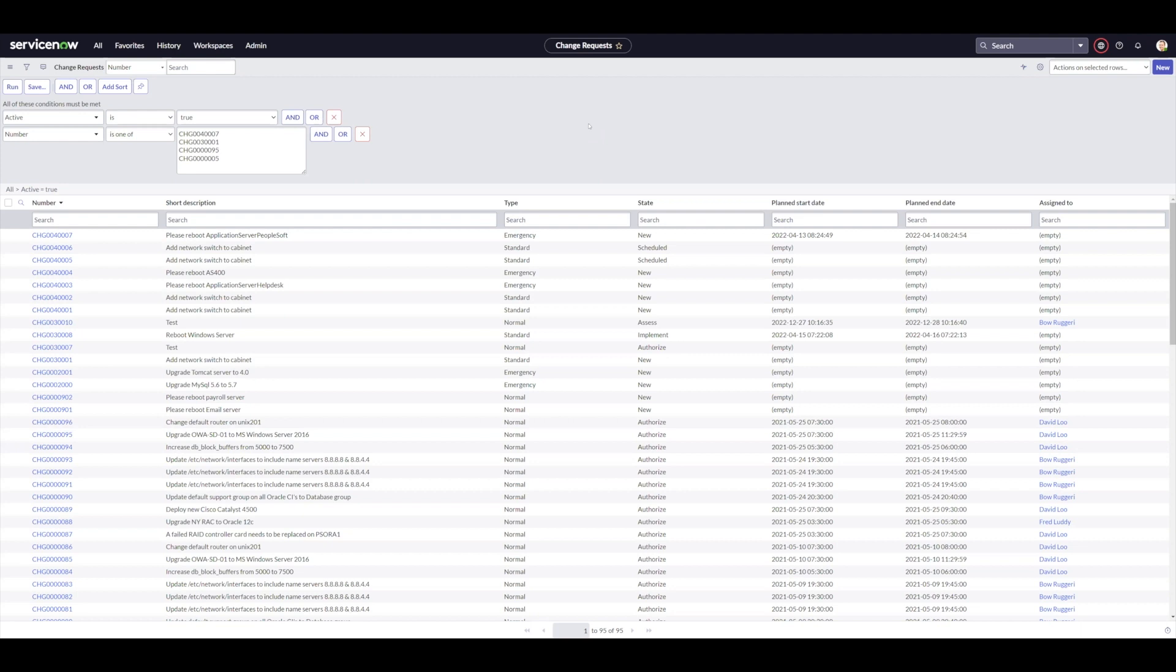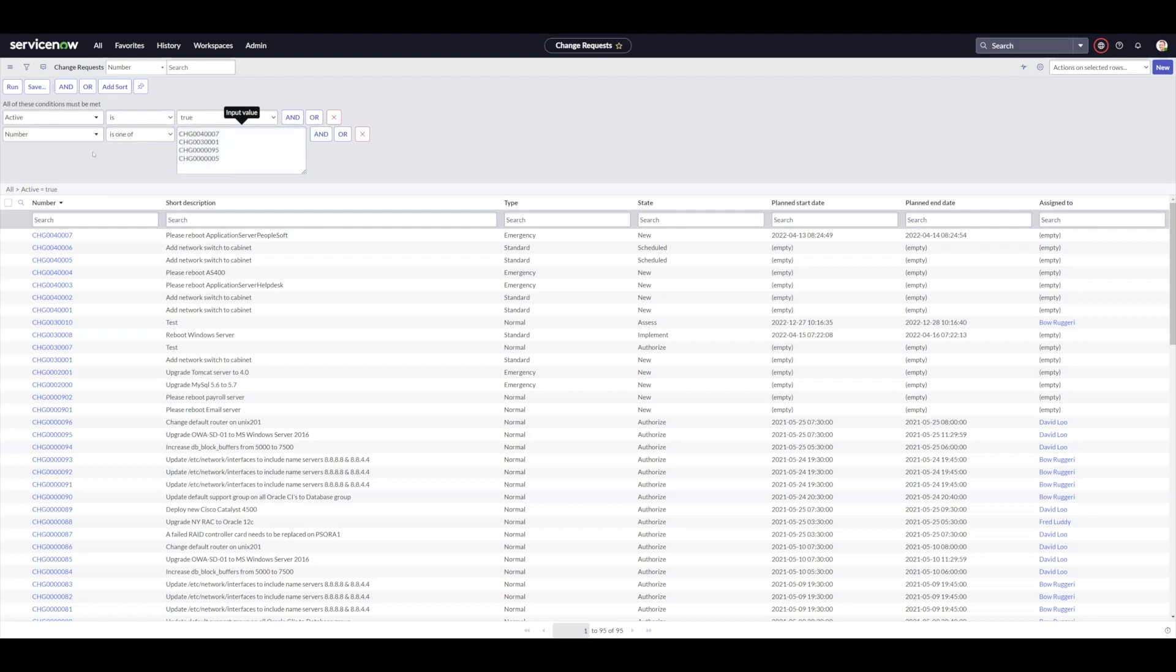The first operator I'm going to talk about is the is1of operator. This allows you to make a list of examples here, change numbers, that you can work on to filter out a quick list if somebody has just sent you a list of change numbers or an Excel sheet of change numbers.